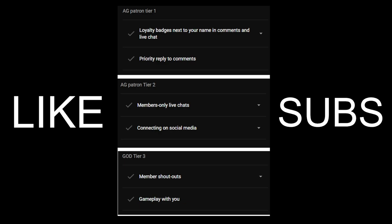In tier 1 member, you will get priority reply to comments and badges. Tier 2, you will get member-only live chat. So you can comment on the live chat of a video, premiere or live, on the channel. And connecting on social media. I will follow you on Twitter.